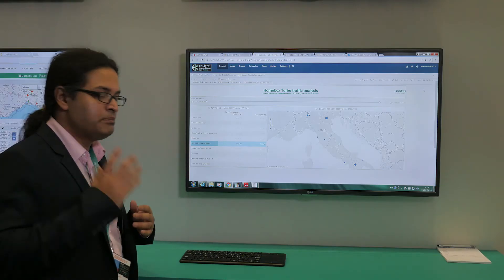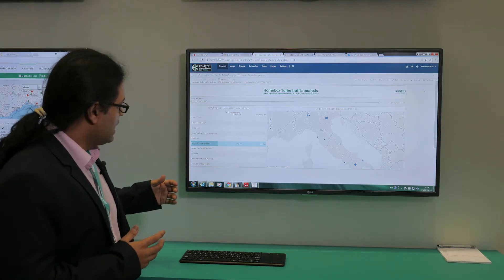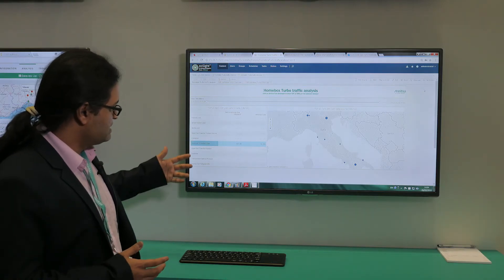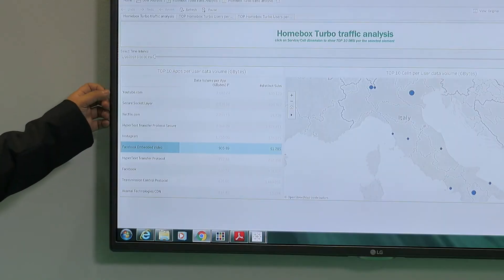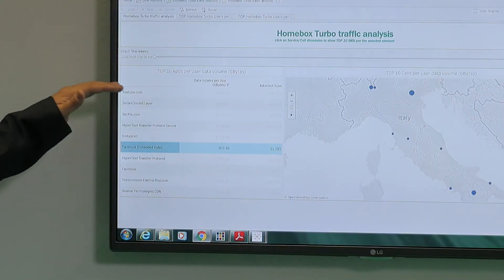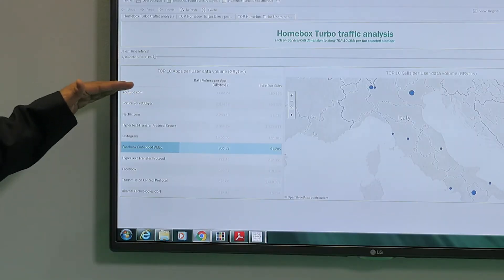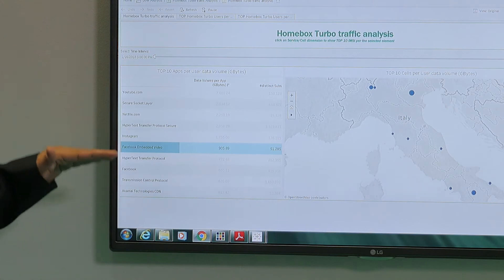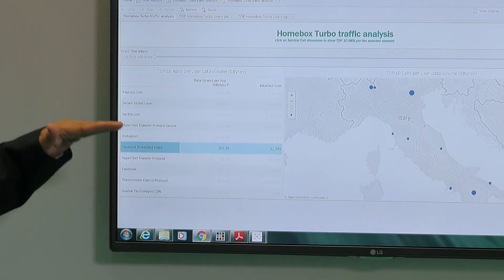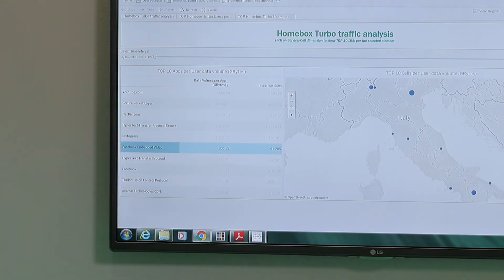I don't know if you'll be able to see it with the small resolution, but what we've done is classified different types of traffic here. You have YouTube, you have Facebook, you have Facebook video, you have Netflix.